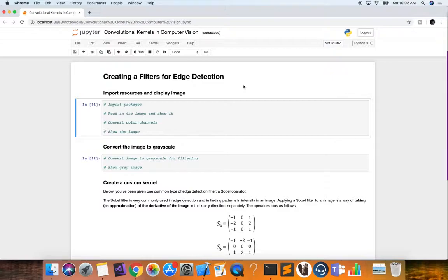An image is made up of pixels which have an intensity value. An edge would be a place where there's a change from light to dark in pixel intensity values. The way we calculate that difference in pixel intensity values is with gradients. Gradients are a measure of intensity change in an image and they generally mark object boundaries and changing areas of light and dark.